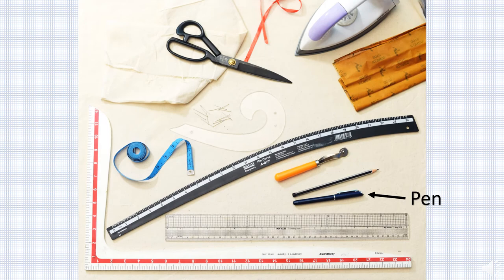Some designers prefer an automatic fine line graphic pen for this purpose. Avoid using sketch pens or ink pens as they tend to spread. Colored felt tip markers can be used for marking.